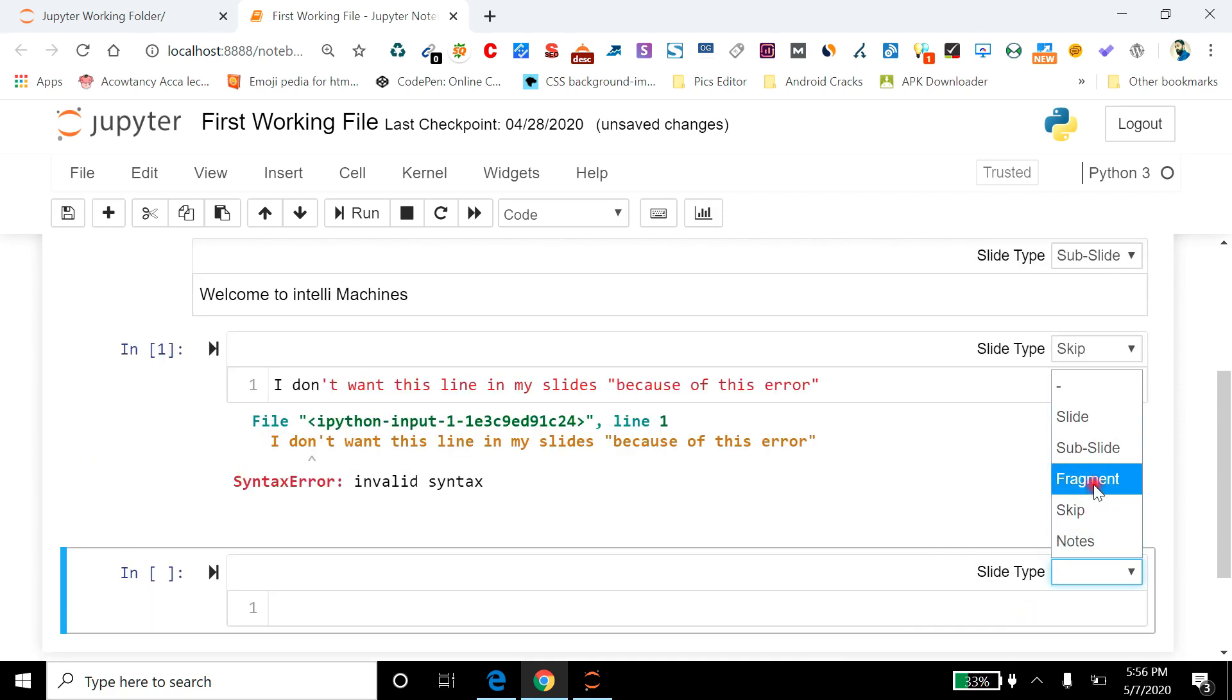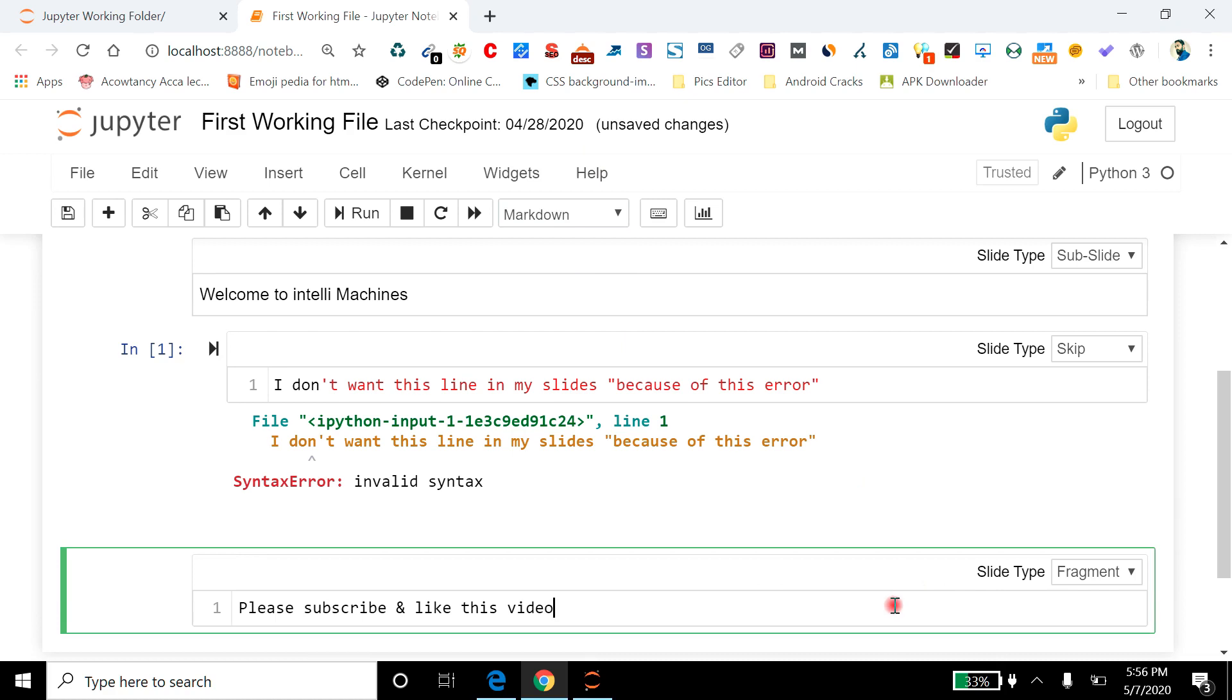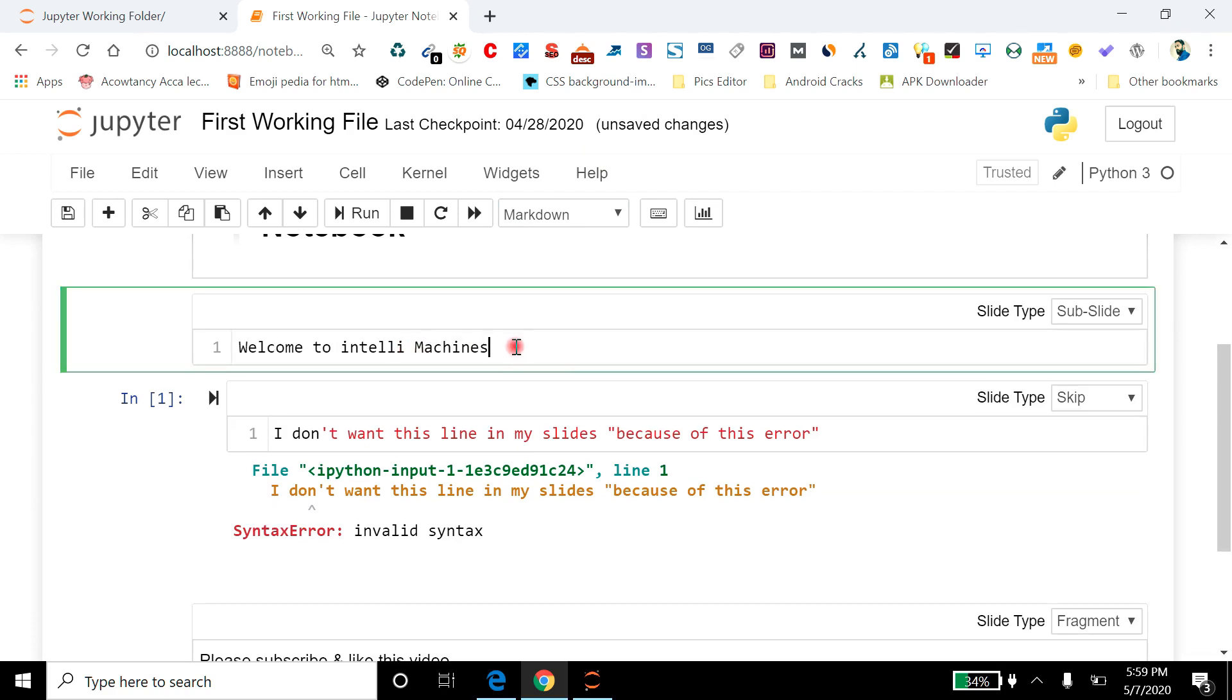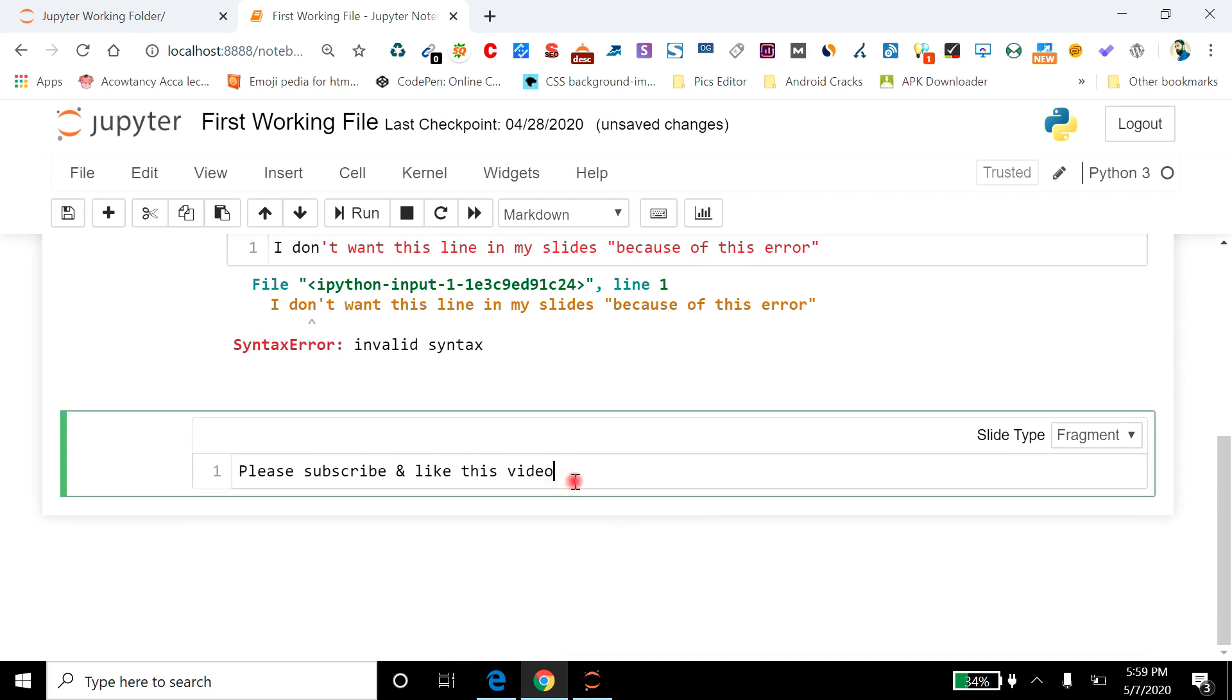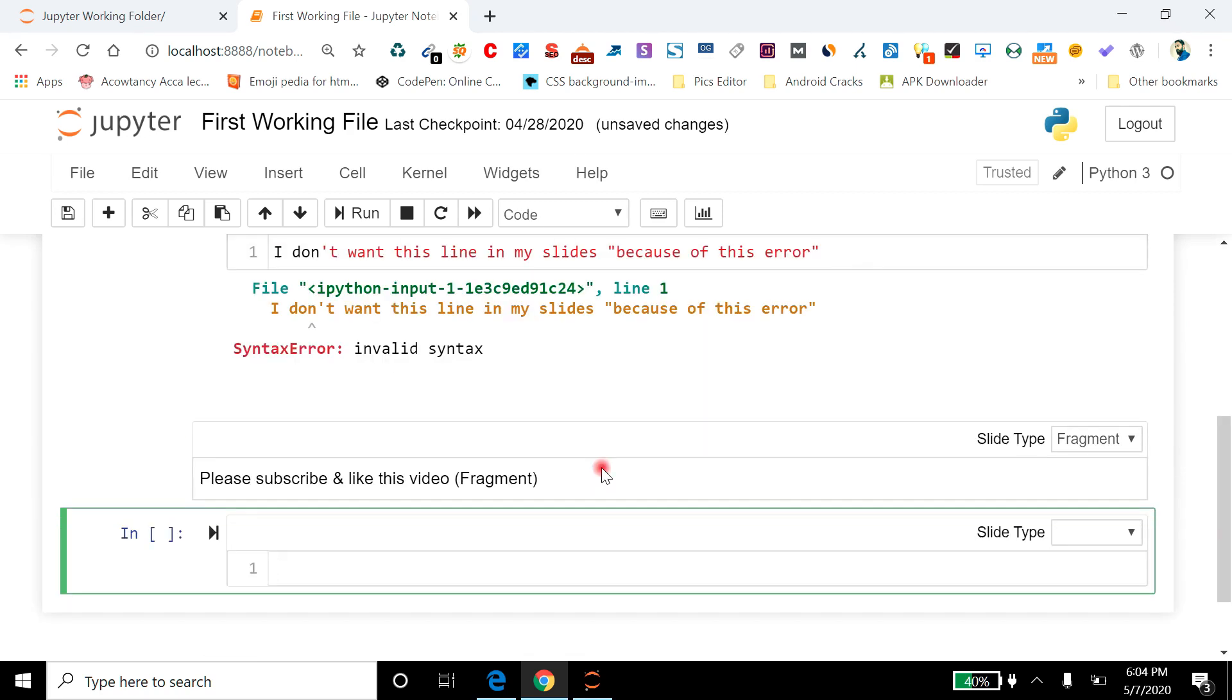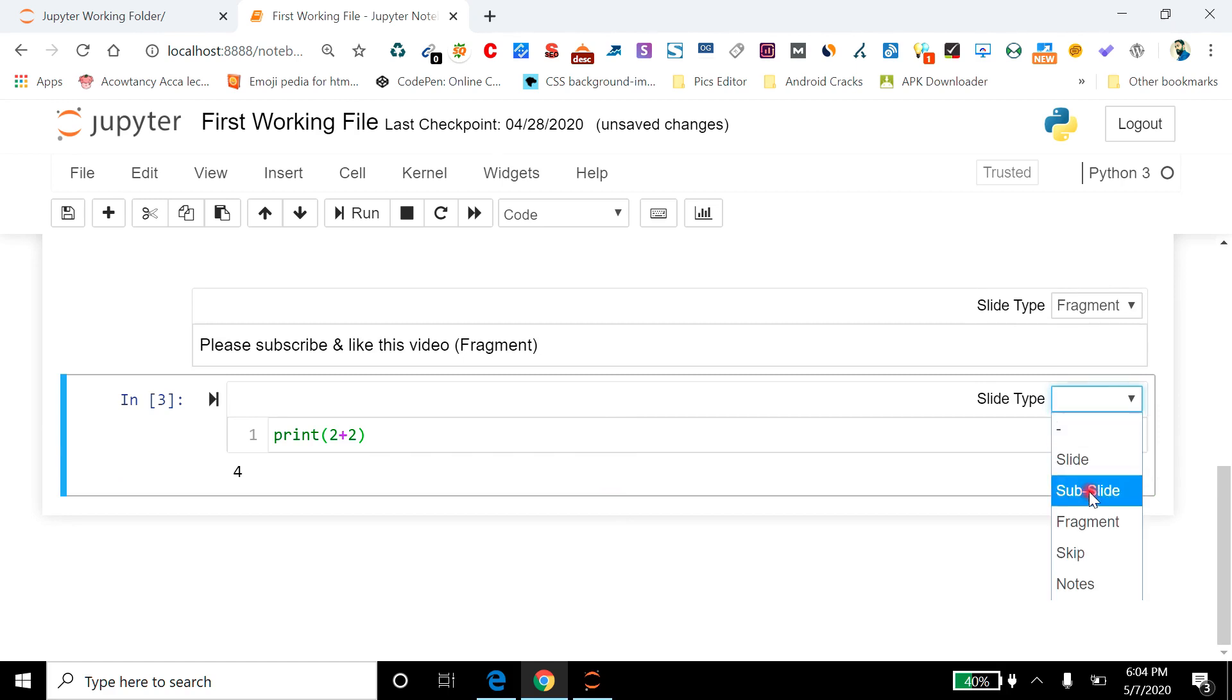Now let's add a fragment. To remember what type of slide it is, it is a sub-slide, and with it I am going to write 'fragment.' Okay. And now I am going to add a final line. Let's say I want to write 2+2 here. Fine. And I am going to make it a sub-slide.